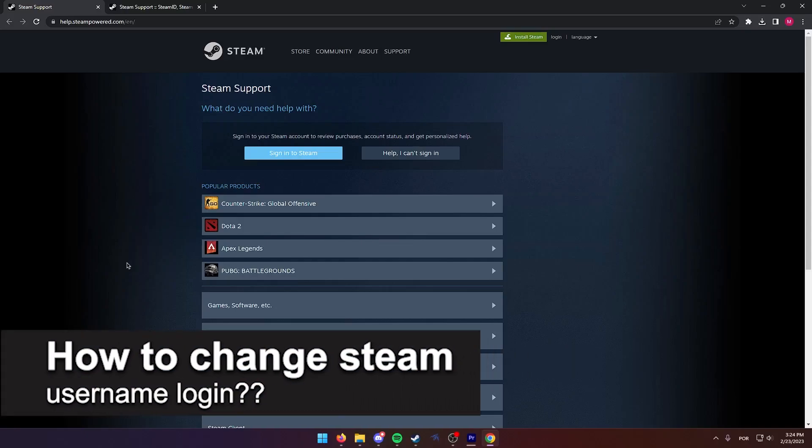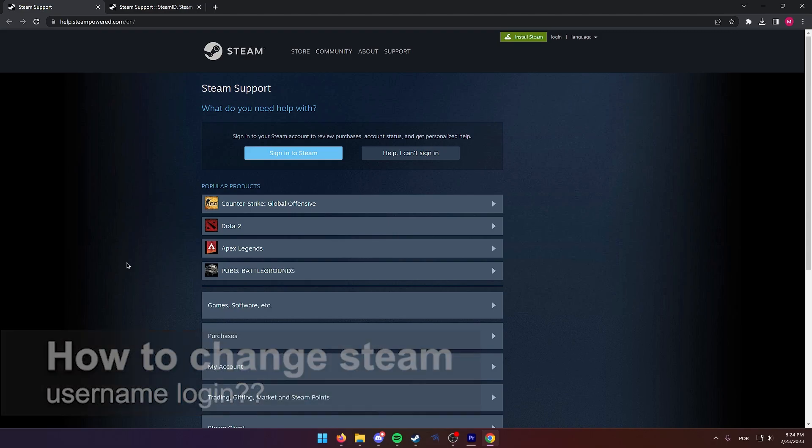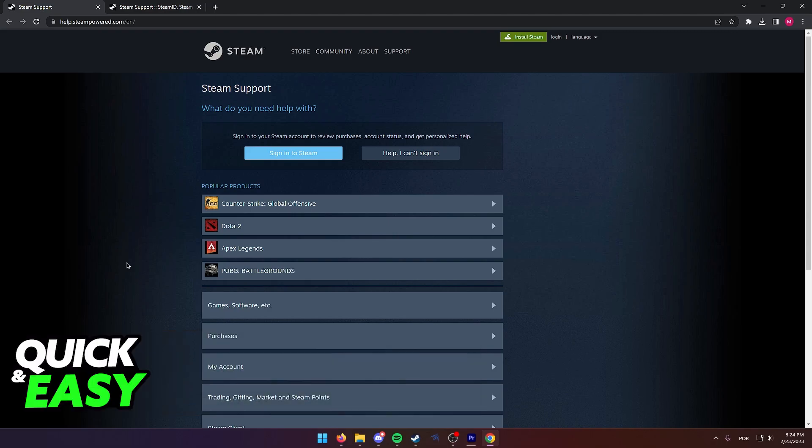In this video, we're going to see if it's possible to change our Steam username login. Is it possible? Is it not? Let's find out.